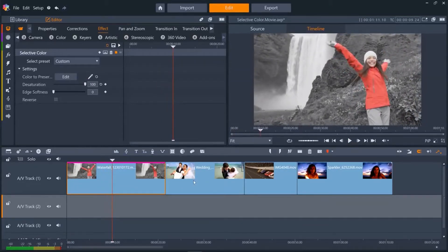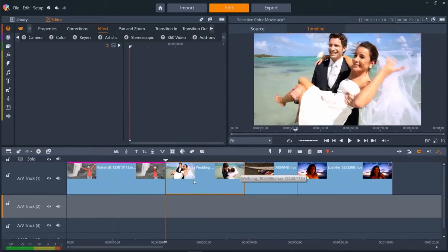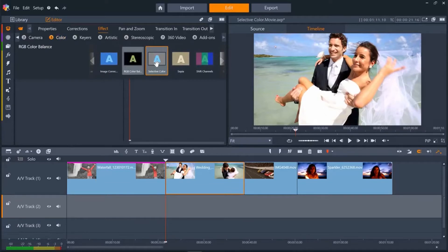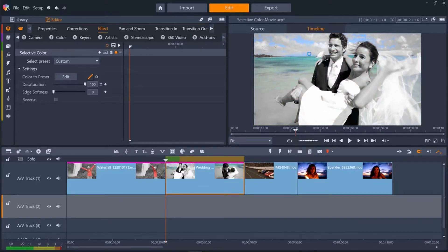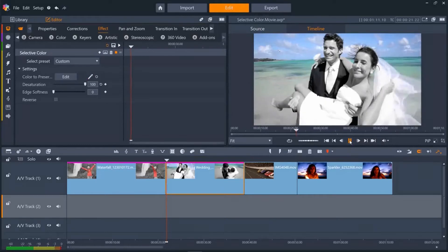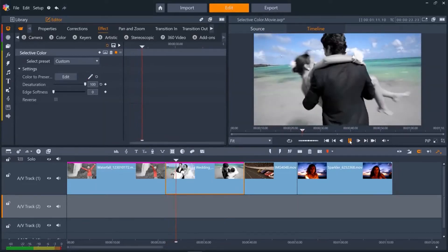On the second clip, we want to retain the color of the sea and the sky, but turn the bride and groom to black and white. First, add Selective Color again, and then let's click and drag first on the sea, then Control-click and drag on the blue of the sky. And you can see it tracks the colors really well.